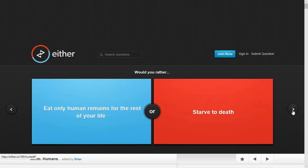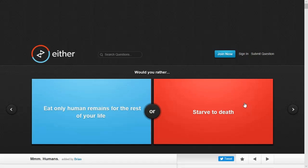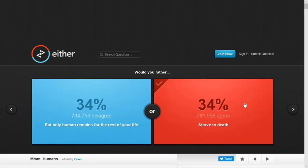Alright. Would you rather eat only human remains for the rest of your life or starve to death? I don't know. I can't eat humans. That's nasty. Hey, and you kept the life, too. Hey, I win.